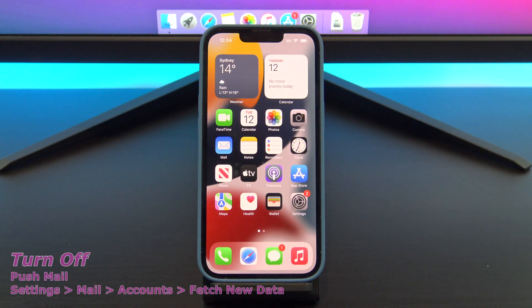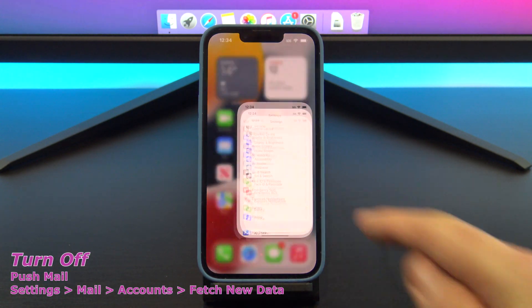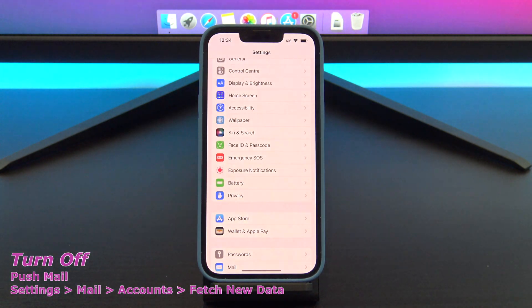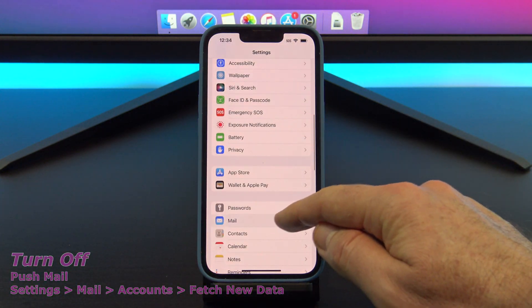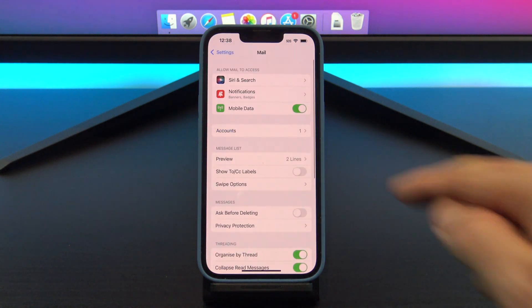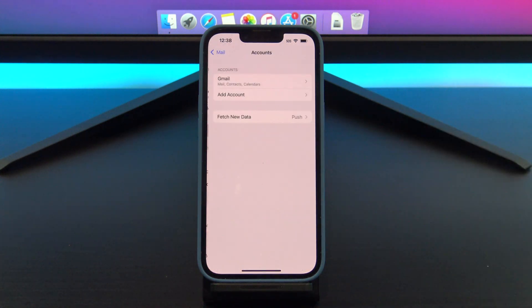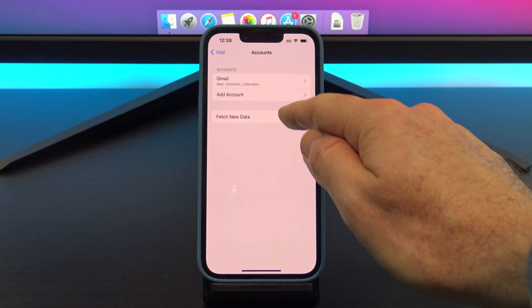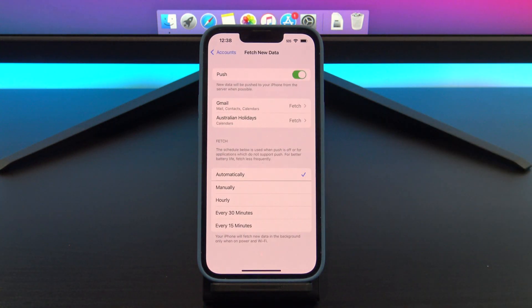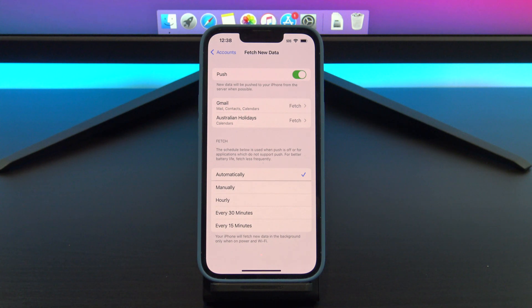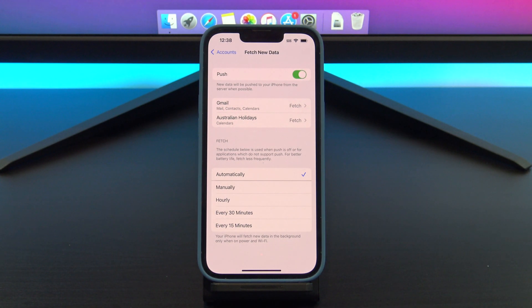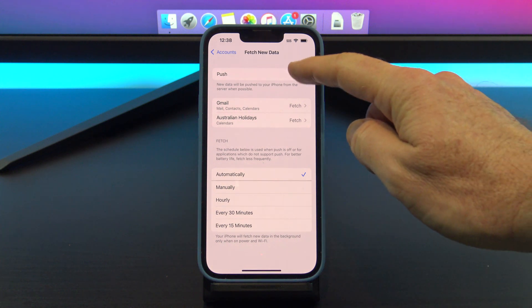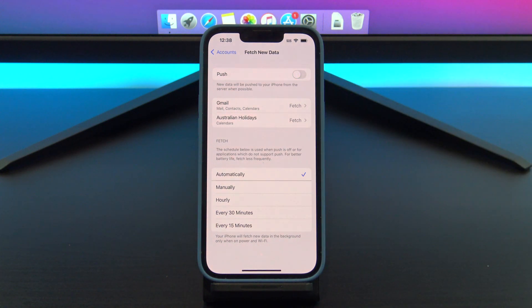The next setting we should talk about is push mail, and you can find it under settings, mail, and accounts. This is handy if you use your phone to get email. What you want to do is toggle the push button to off, and then you can go into each account and set it to manual or fetch.